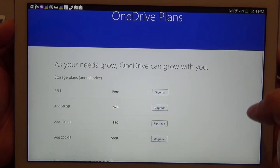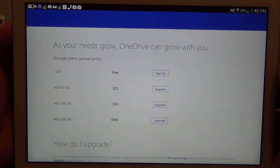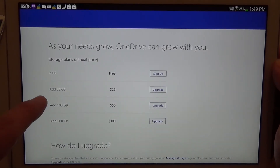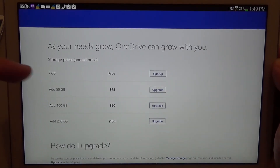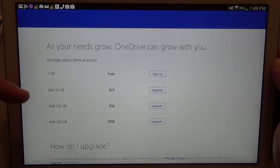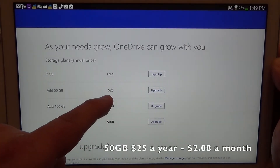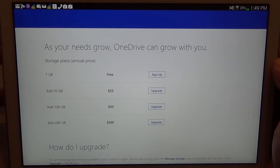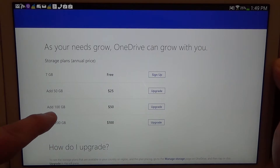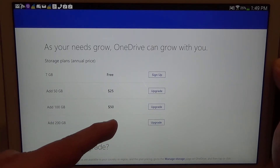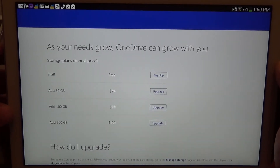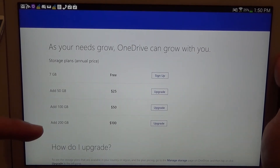If you need more storage, the plans they have are very, very reasonable. I also think they changed the plan prices. Right now you can add 50 more gigabytes for $25 a year, which is a little bit over $2 a month — not bad. And if you need 100 gigabytes, you can pay $50 a year, which is around $4.10 a month, which is pretty reasonable.